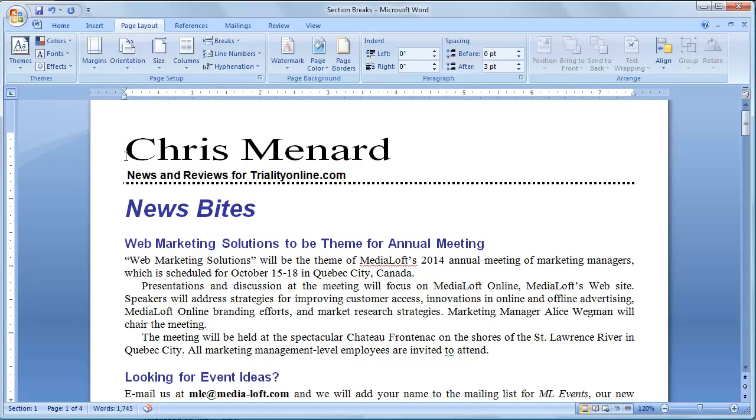We went from five pages to four pages in the lower left-hand corner. I'm going to click in front of the W in Web, and put my insertion point there.